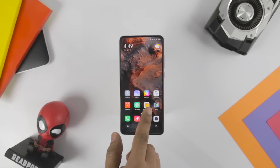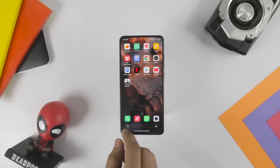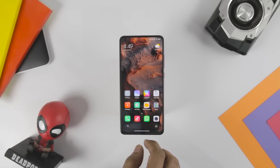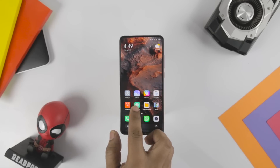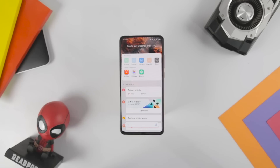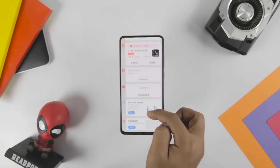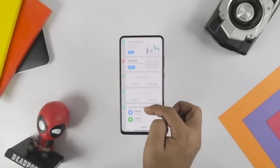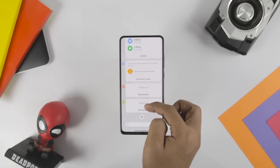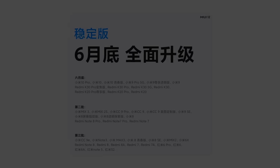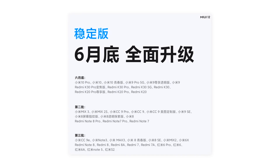MIUI 12 close beta testing registrations are already live for users in China. The company has also announced the complete list of supported devices and divided them into three batches. Stable updates are scheduled to start rolling out from June. Here is the list of Xiaomi and Redmi smartphones eligible for the MIUI 12 update.